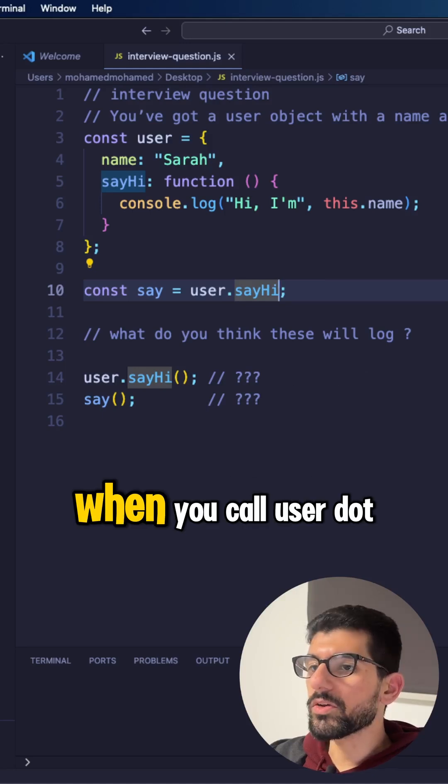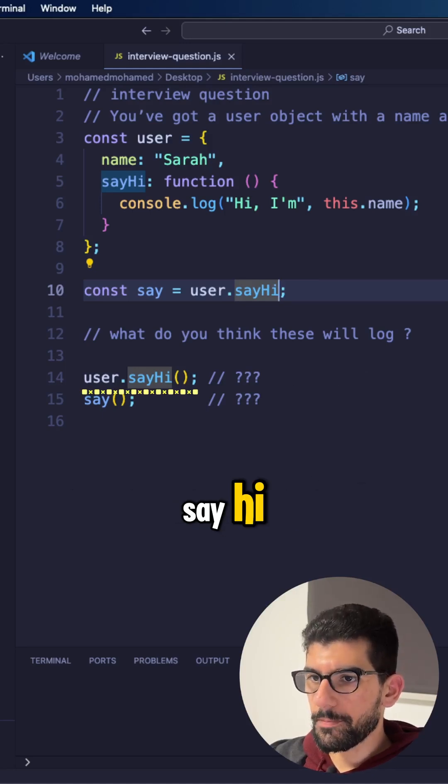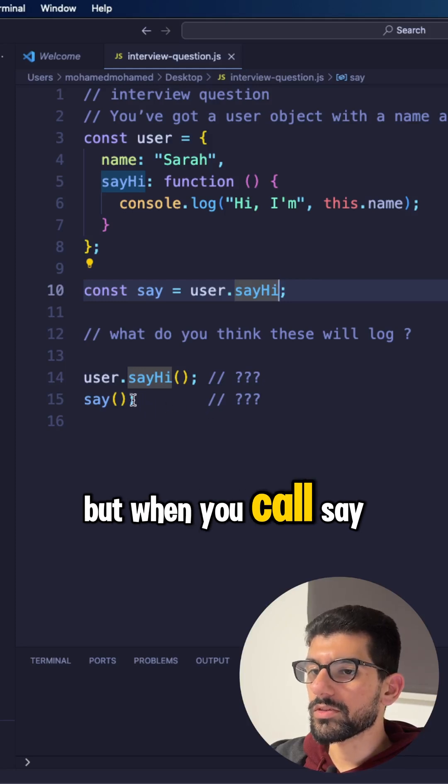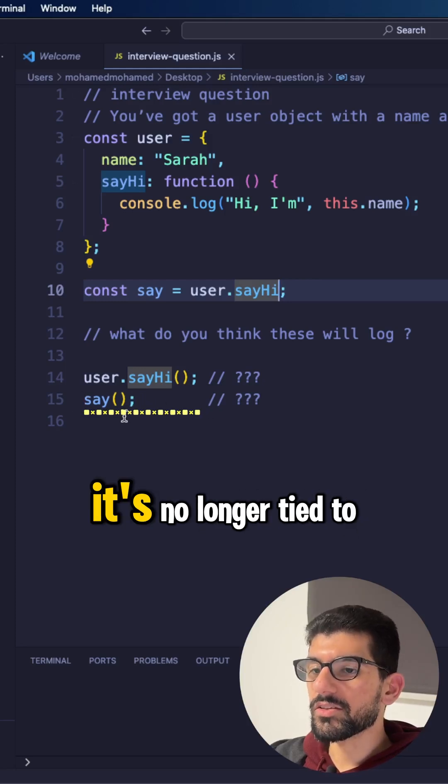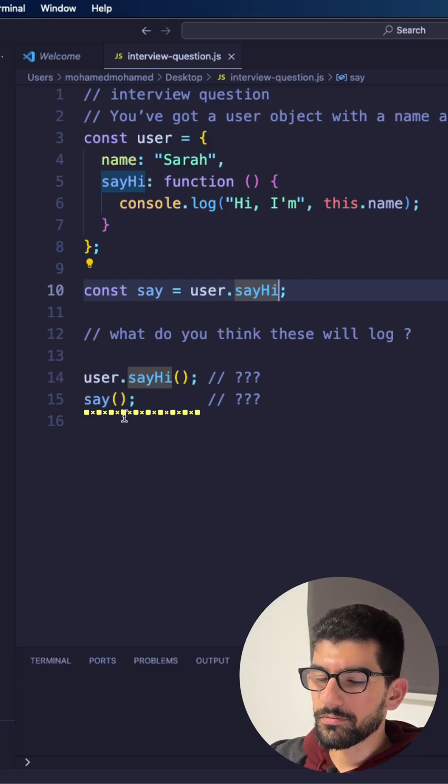When you call user.sayHi, this refers to the user object. But when you call say, it's no longer tied to the user object.